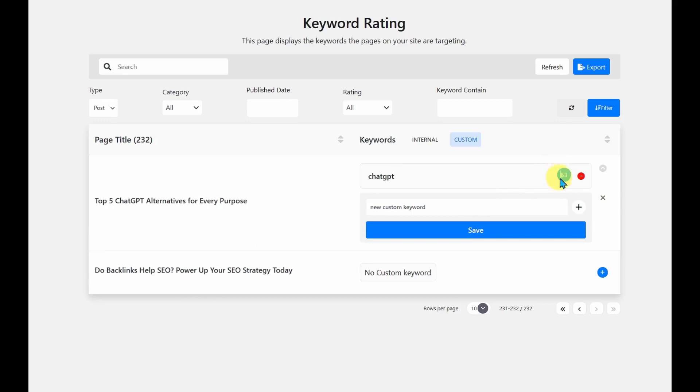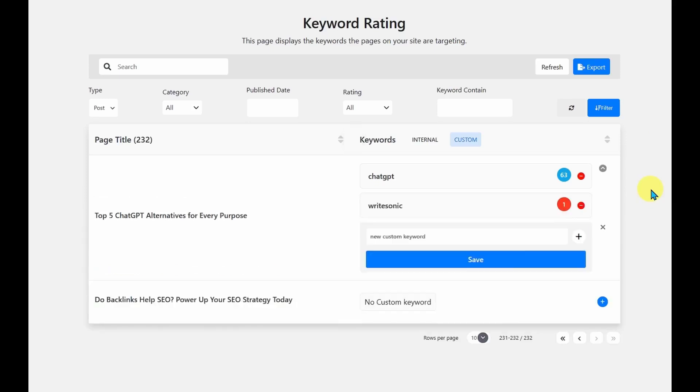And it tells me 63. It's blue. It's good. So it's telling me that my links are optimized well for this keyword.